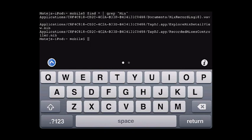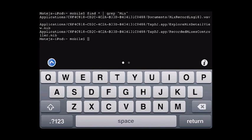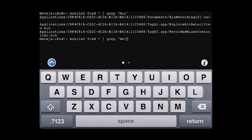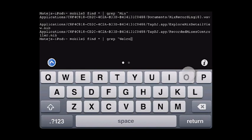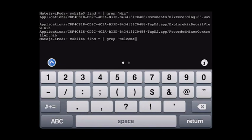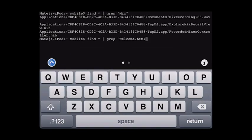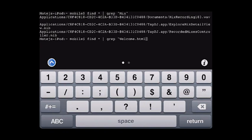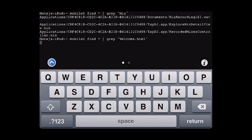So yeah, I'm gonna find this HTML file. So type in find, star, G, R, E, P, and then welcome.html, or whatever it is in your USB Disk Pro folder. And type return.